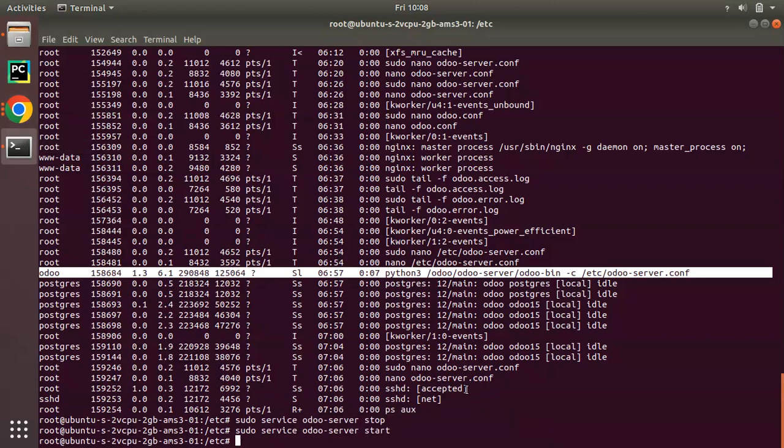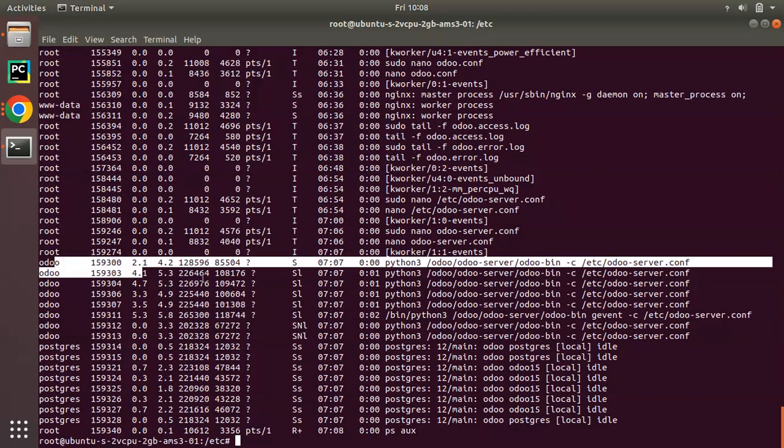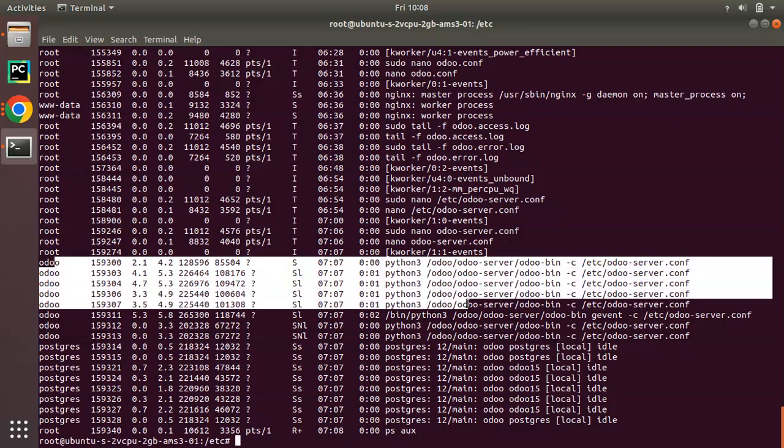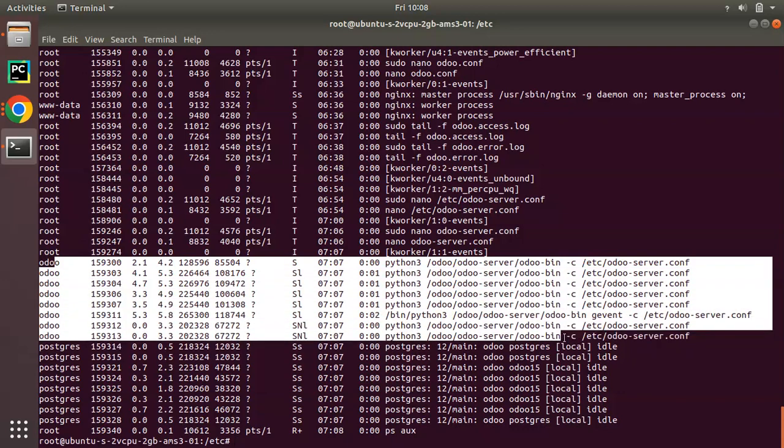Now if you come to the log and check the running services here, you can see you have multiple Odoo processes running at a single time. This happens once we configure workers. You will be receiving better performance. Otherwise a single process has to handle all the users so it will be hard, the system will be slowed down. Once you configure the worker there will be multiple processes to handle the incoming requests.